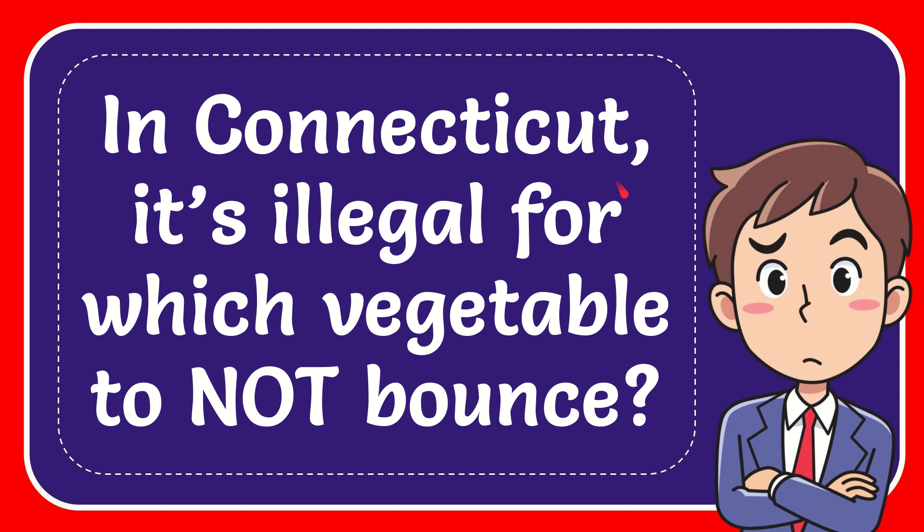In this video I'm going to give you the answer for this question. The question is: In Connecticut, it's illegal for which vegetable to not bounce?